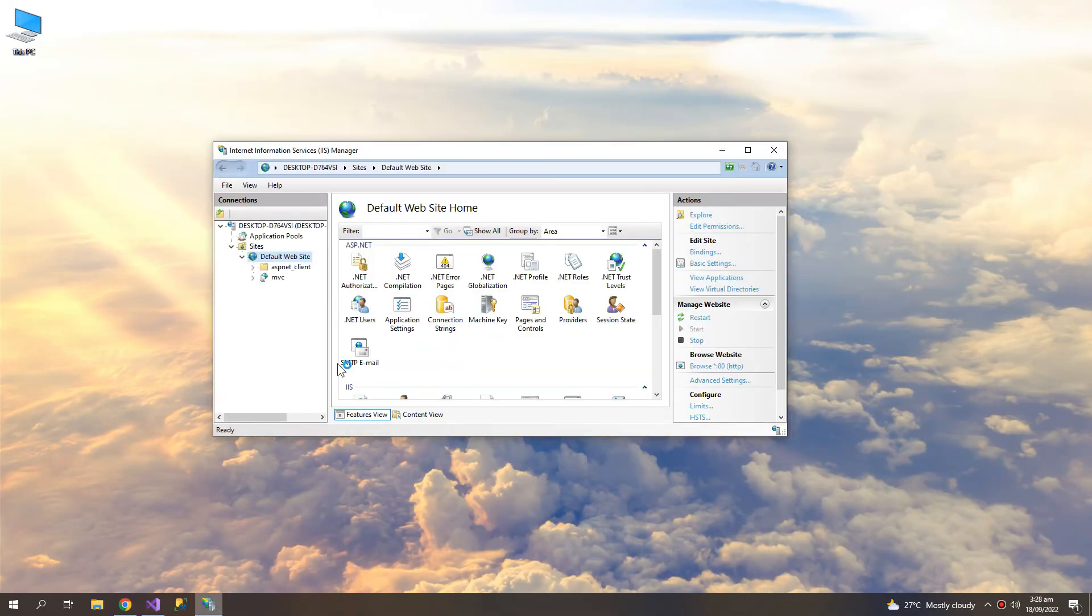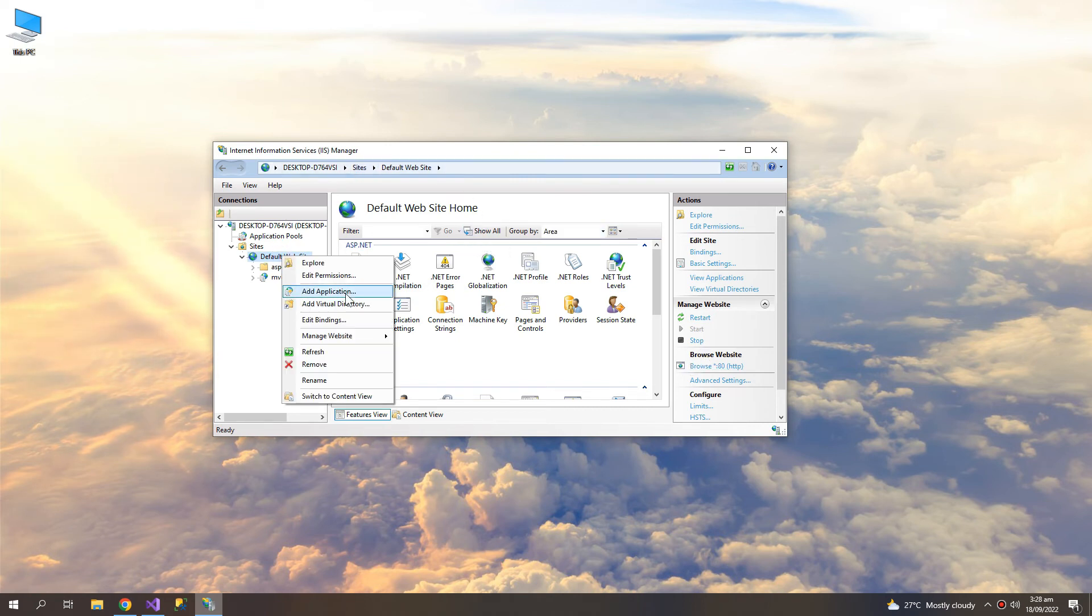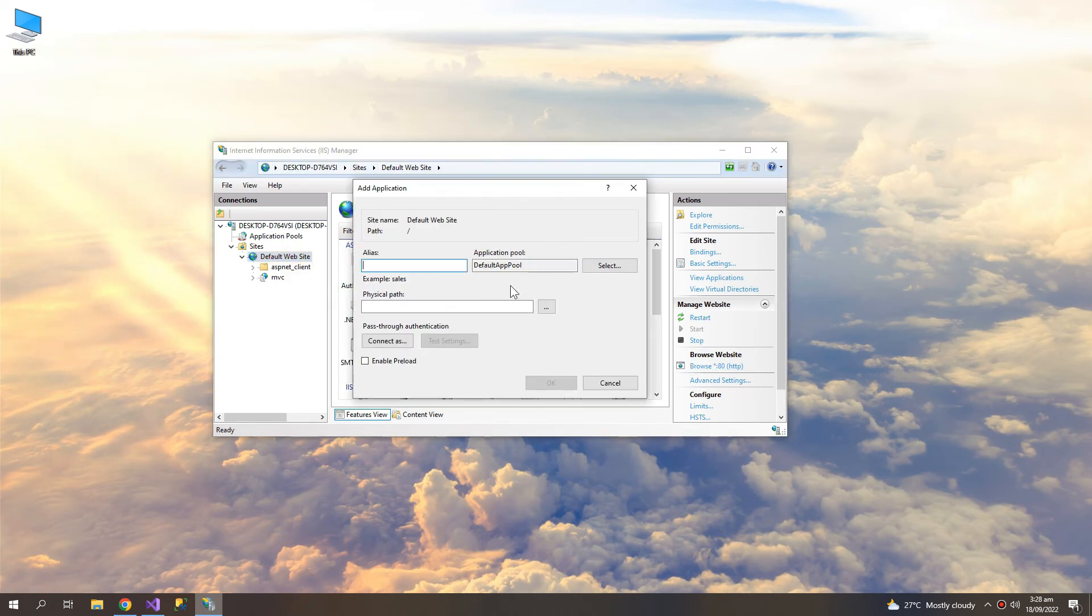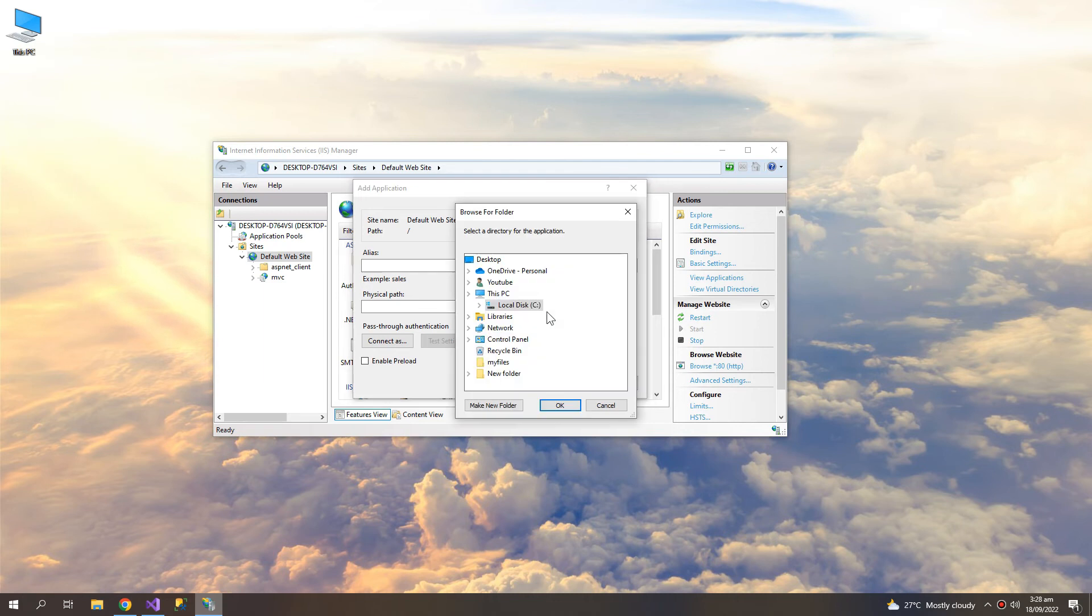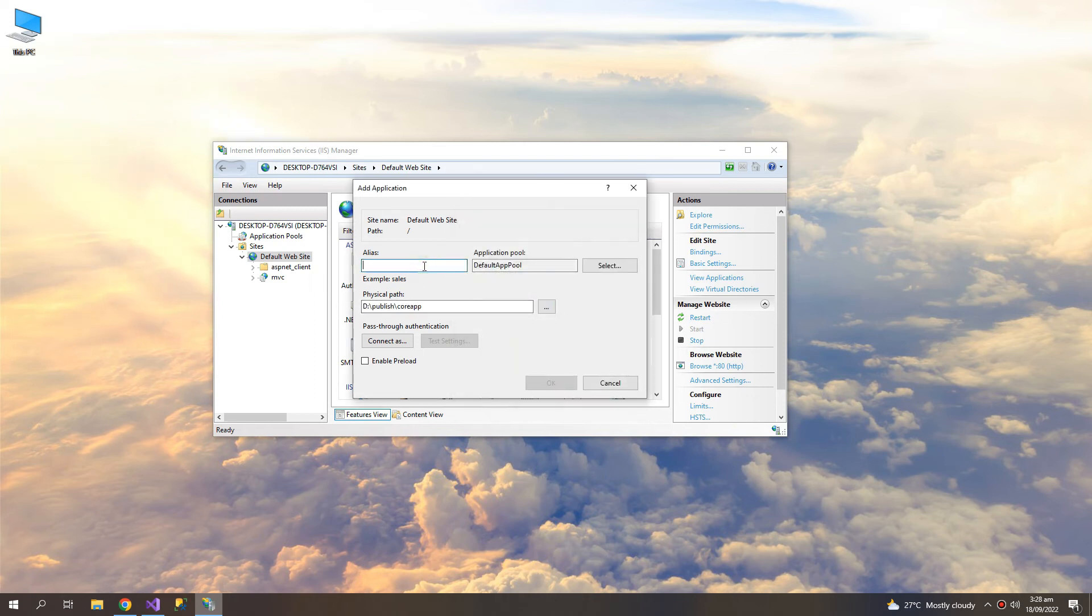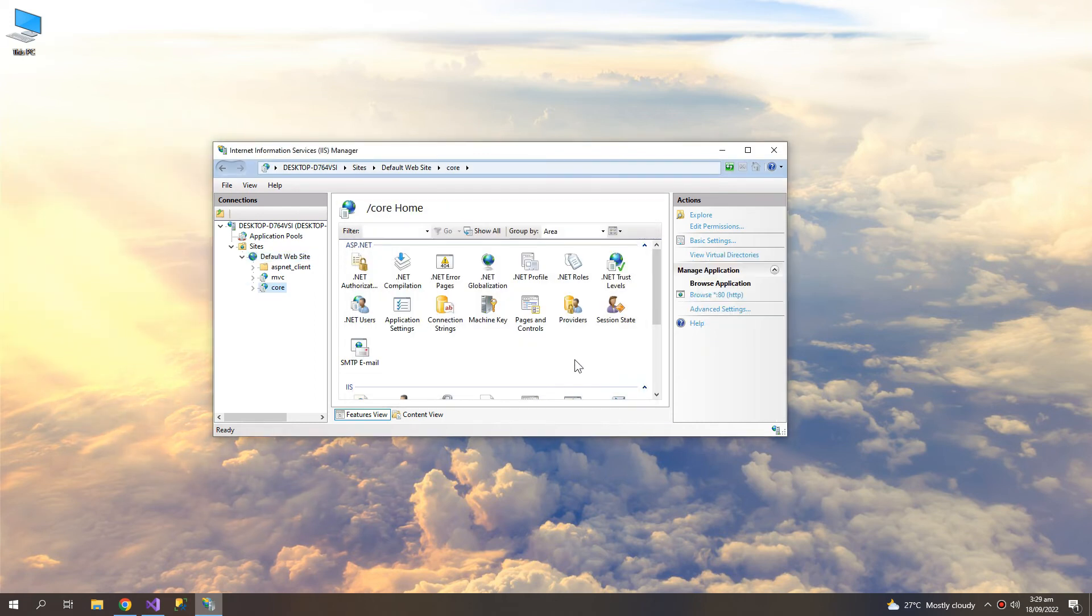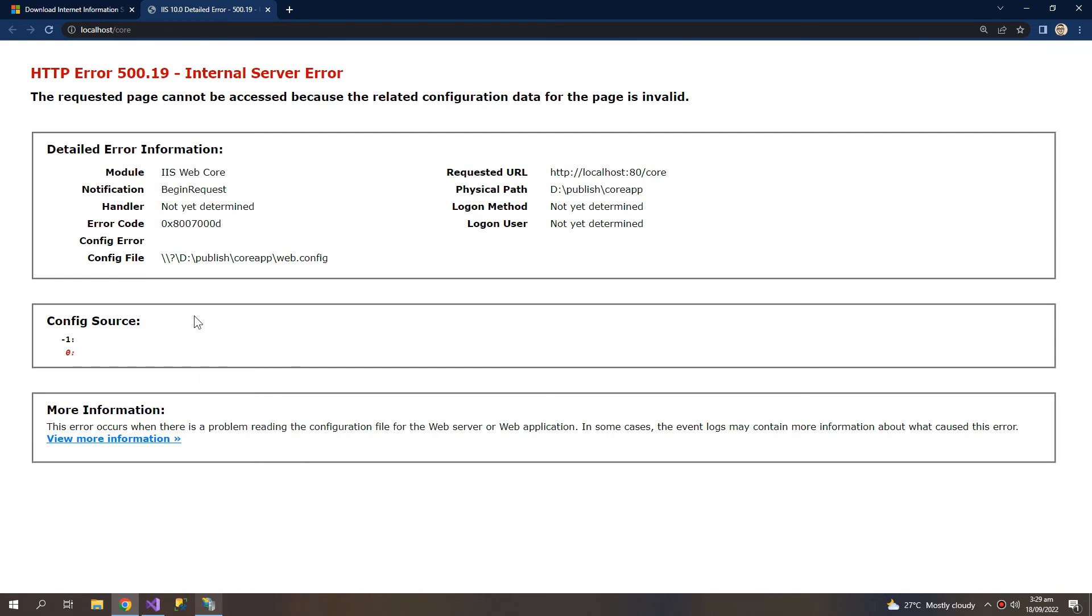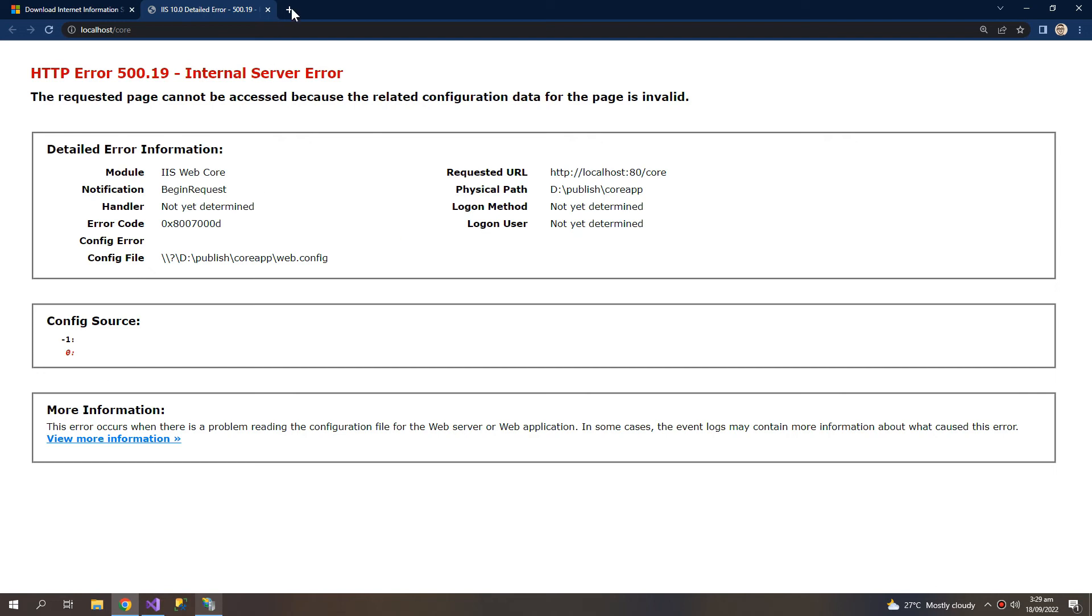Now let us host it on the IIS. So Core, and let us check this. So it's giving us this error. This is because we have to install the hosting bundle for a .NET Core or .NET 5, 6 application.